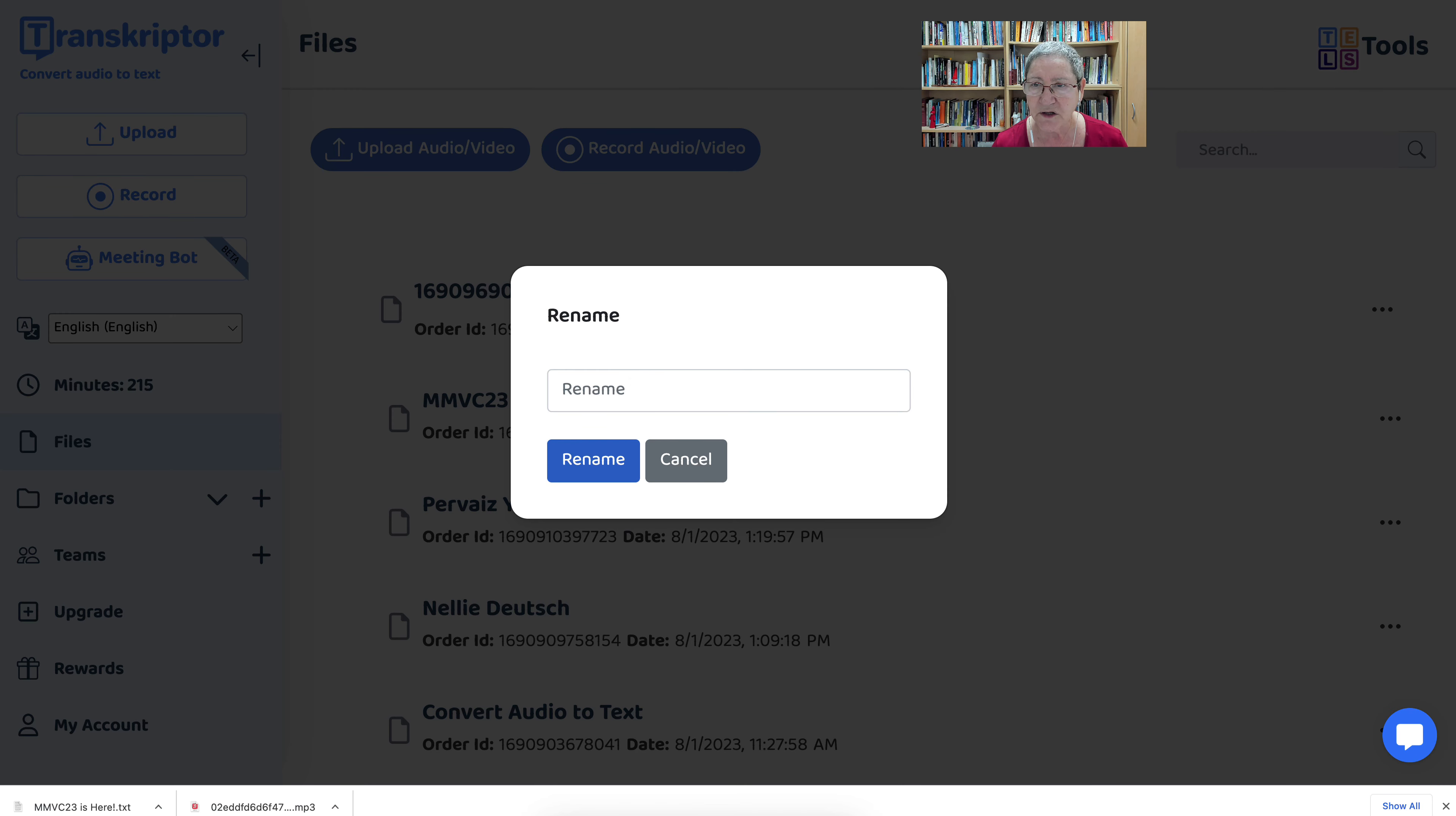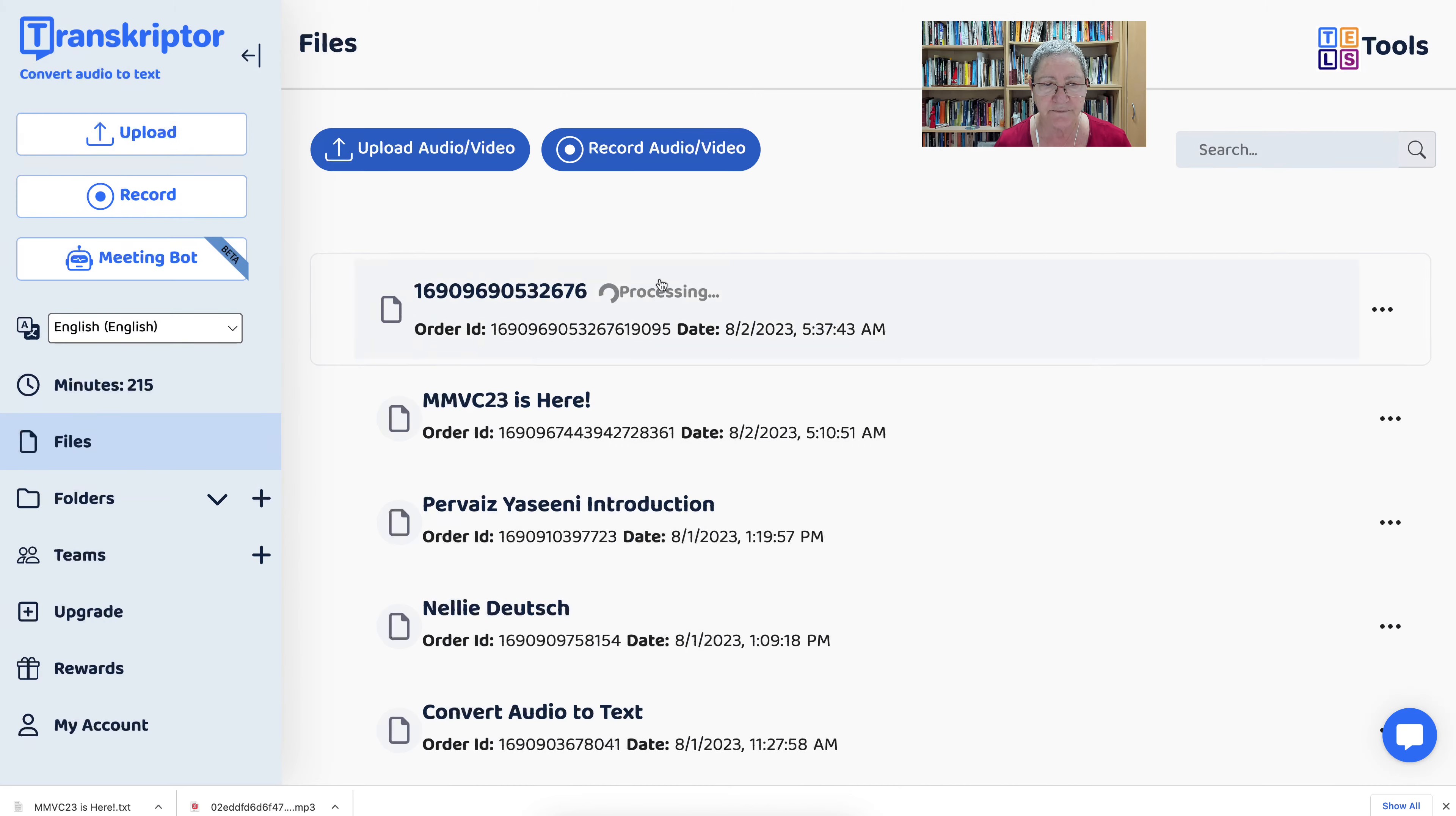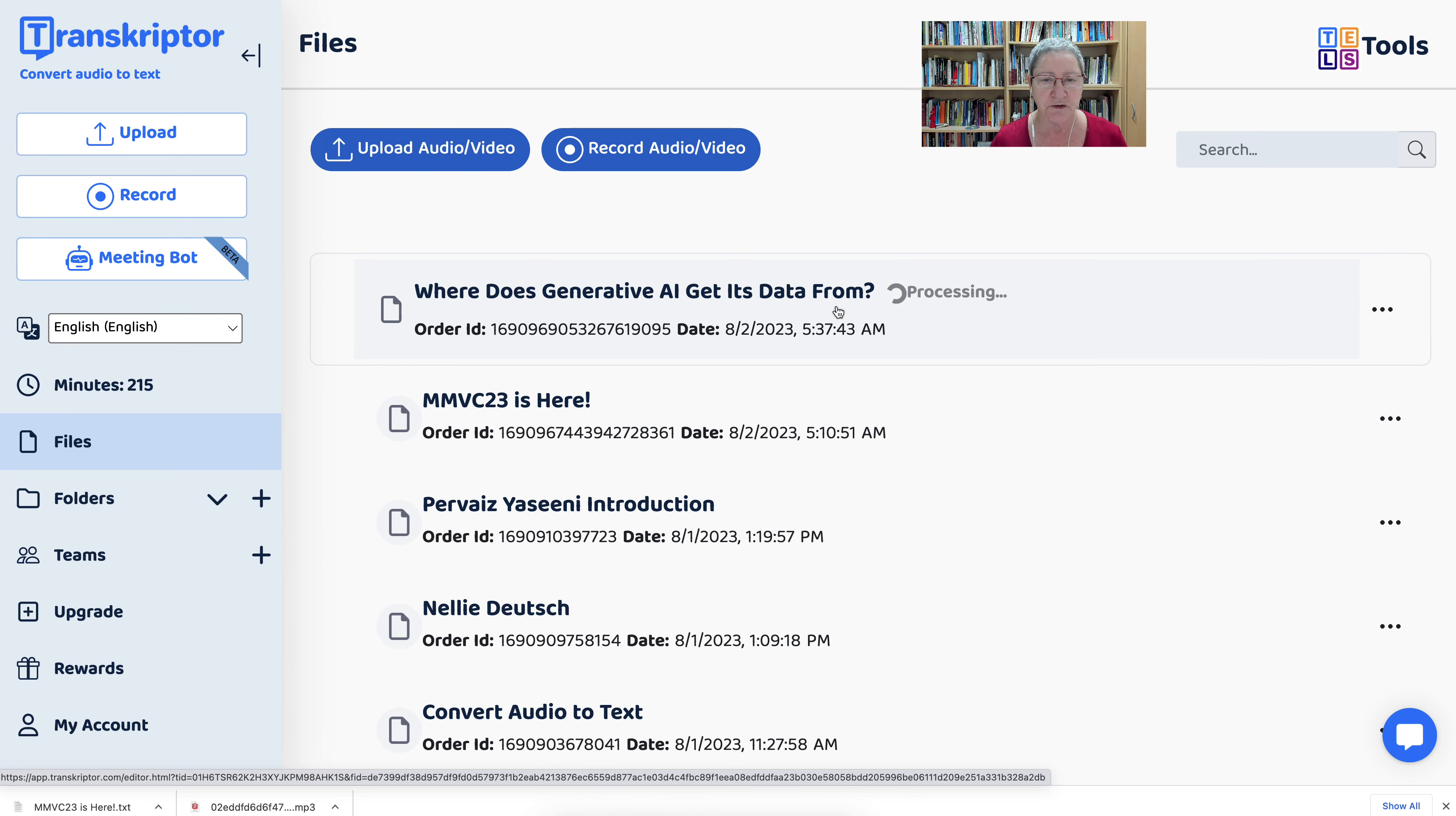Now, what's it called again? Let me check with YouTube. I keep changing the titles, but this is the latest one. So that's what it is right now. And notice there's the title: Where Does Generative AI Get Its Data From?